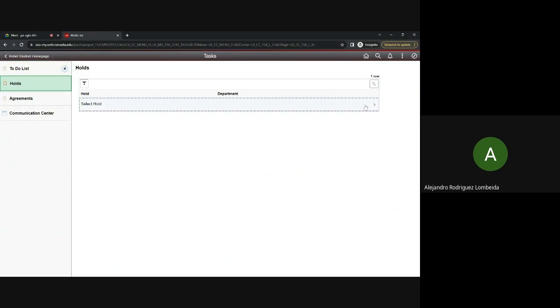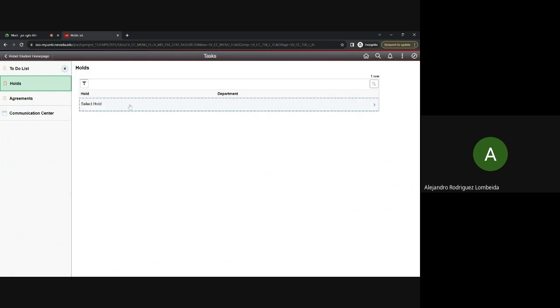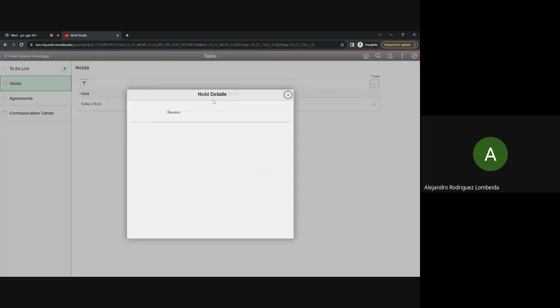You have a to-do list and a holds list. At the moment, I don't have any holds on my account. However, if you have any holds, it would show the name of the hold, the department that puts the hold on your account, and by clicking on it, it'll show the reason why you have the hold and how to remove the hold from your account.